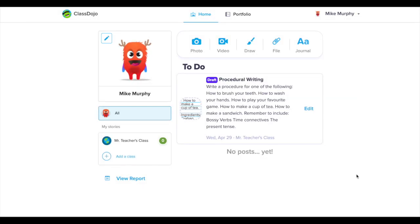This is what ClassDojo looks like from a student perspective. Because the teacher returned the work to me as a draft, it appears in the to-do section of my portfolio.